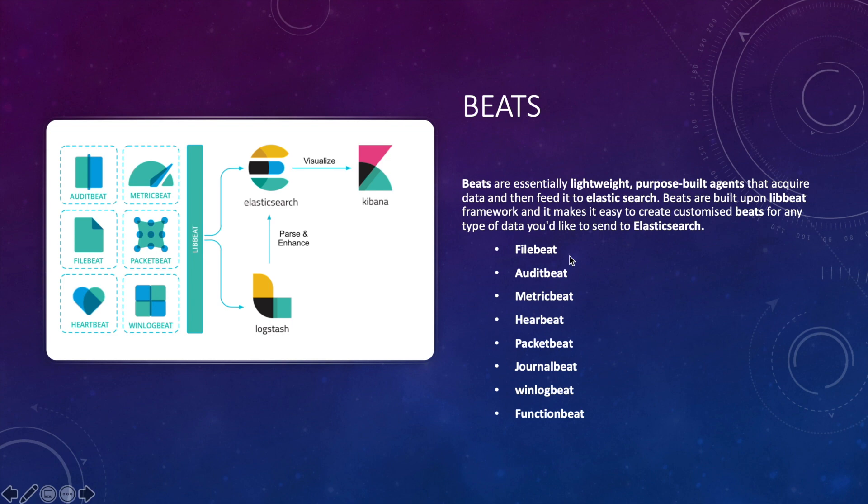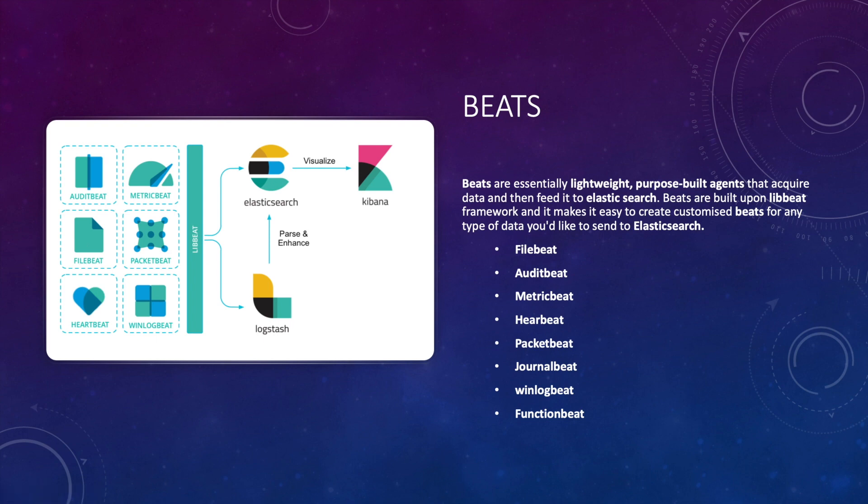Let's talk about some of the standard beats. First let's talk about Filebeat. Filebeat is a lightweight shipper for forwarding and centralizing log data. Installed as an agent on the target server, Filebeat monitors the log files or locations that you specify, collects log events, and forwards them either to Elasticsearch or Logstash for indexing.